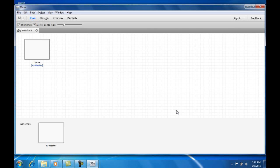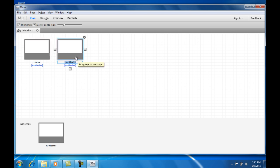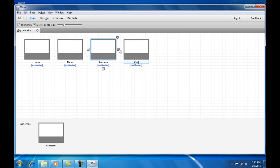Now Muse opens in the plan view, which shows the structure or the map of the website. Right now it is only one page, but we can add as many as we want. Let's add about, services, and contact pages.